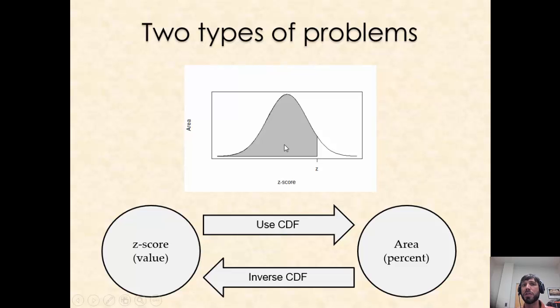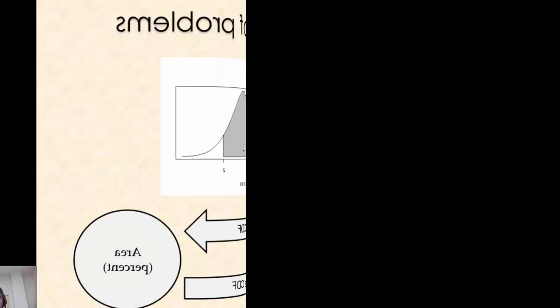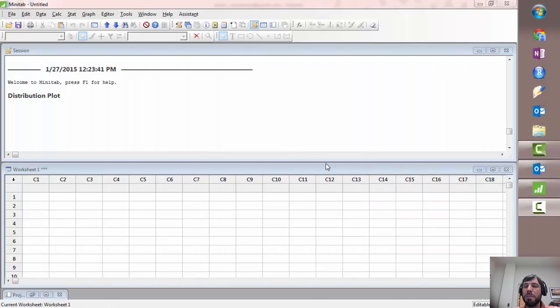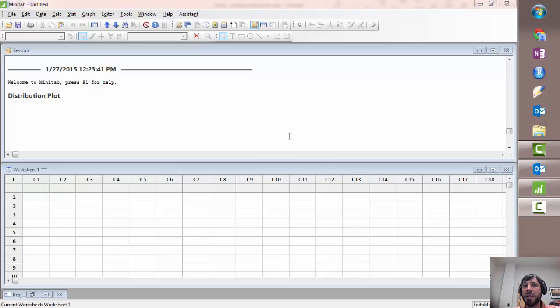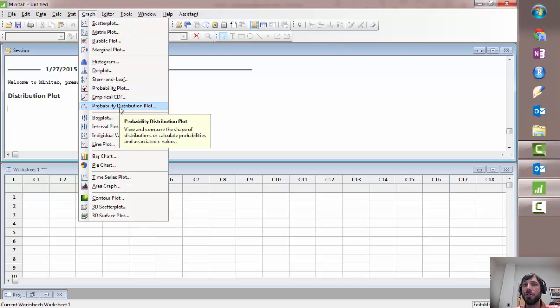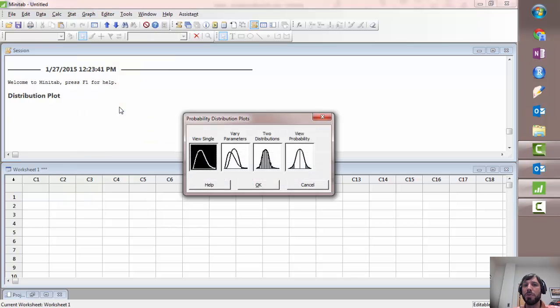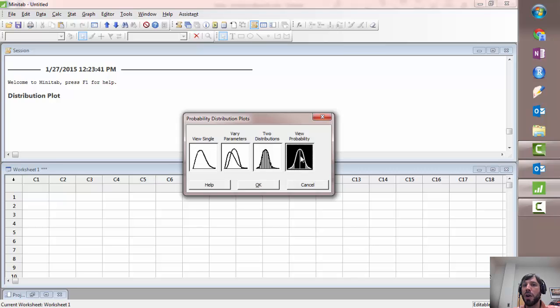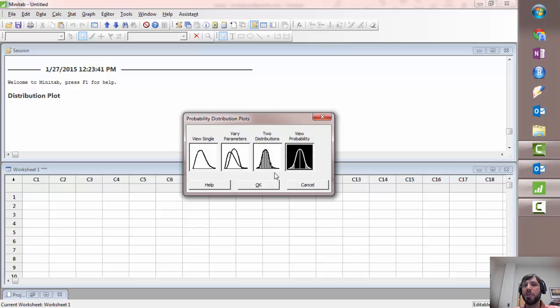This week in lab we're going to explore how to use technology to answer both types of problems. Minitab makes it exceptionally easy to solve both normal and inverse normal problems, and not only that, it makes it easy to visualize the answer in the form of a graph with the appropriate region shaded. The way to do that is under the graph menu, you'll see a probability distribution plot option. And what we're going to do is click on the view probability, that's the one we'll be using exclusively for this lab.